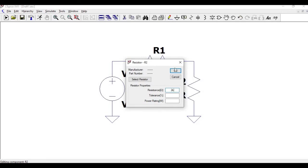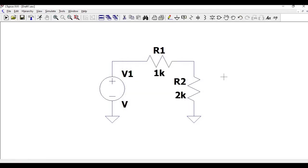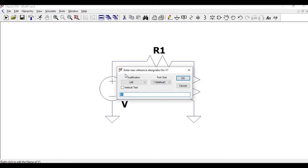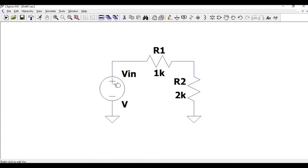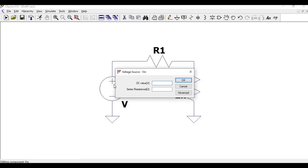Now right click on the voltage source. Change the value of V1 as VIN, and again right click and click on Advanced. Click on sine offset.